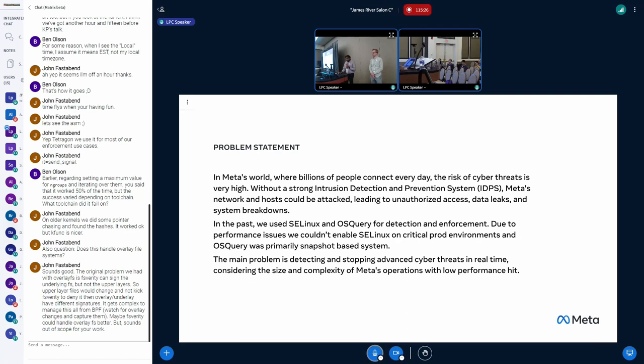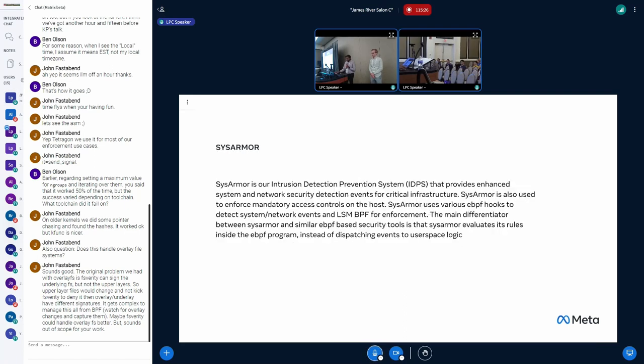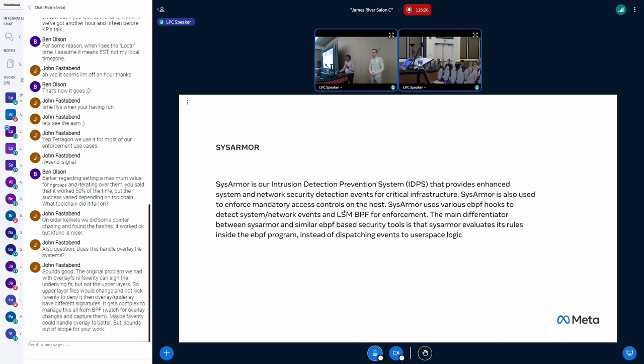So we ended up building SysArmor. SysArmor is our intrusion detection and prevention tool built using eBPF. Primarily, we use LSM-BPF for enforcement. The main difference between SysArmor and similar open-source tools are: SysArmor evaluates its rules and policies in the BPF code, and it's optimized for high-performance.